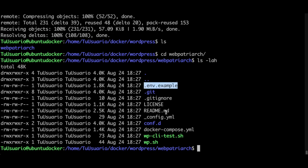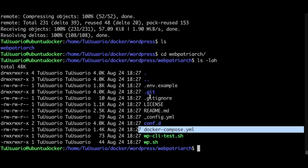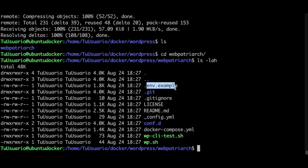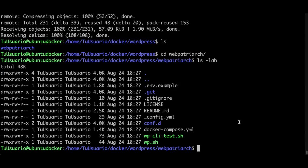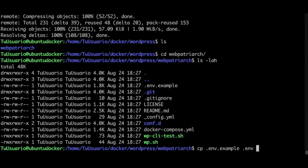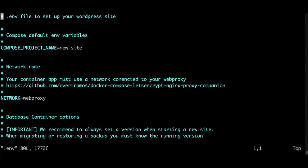We have here, like in the previous video, the dot env environment file and the docker compose. We need to edit these files. First we need to copy this file like this, and I want to name it like this, then I want to edit it.